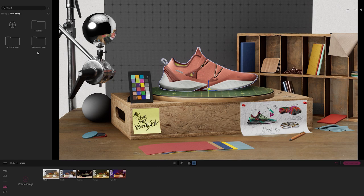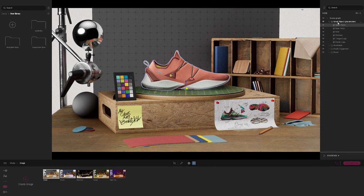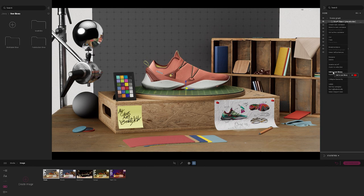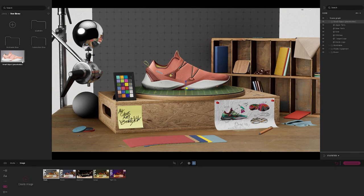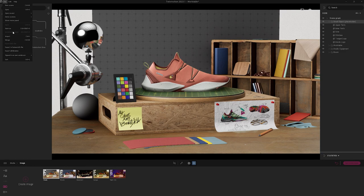I'll drag and drop the shoe into my folder. Then I'll go over to the right hand side and expand the scene graph, select the parent object of my shoe that has all the geometry included, right click it, and select add to user library. A thumbnail pops up on the left hand side, and I can drag and drop that into my folder. I'll go ahead and save my project.